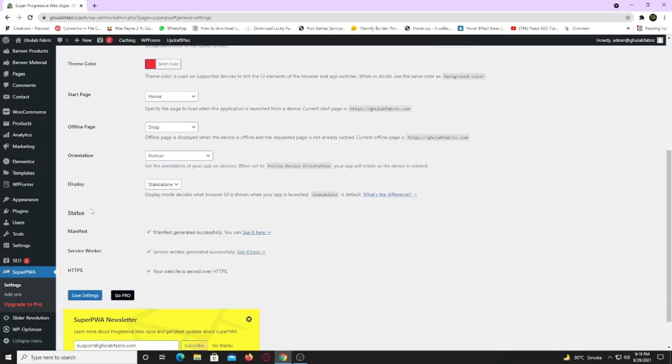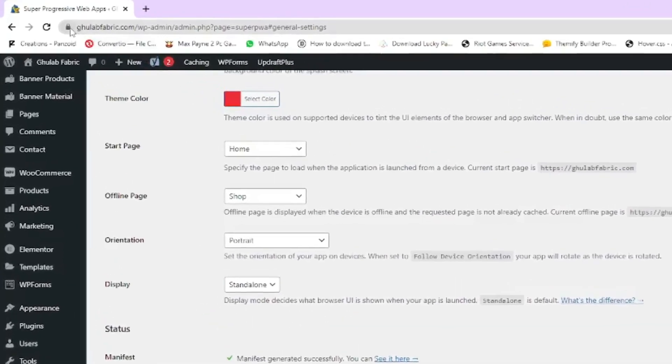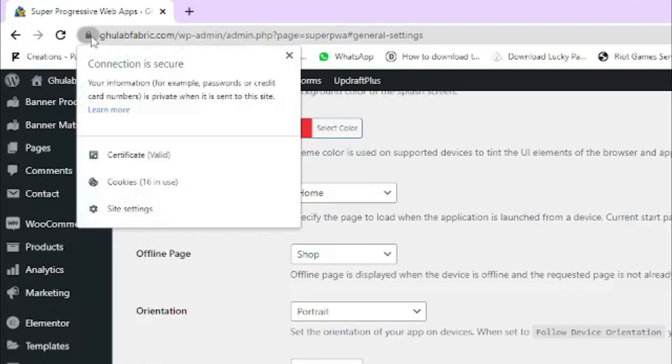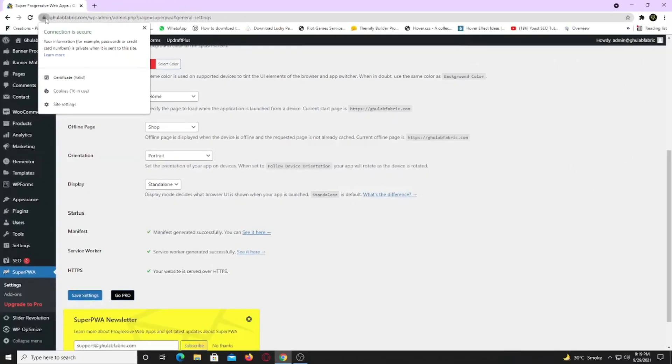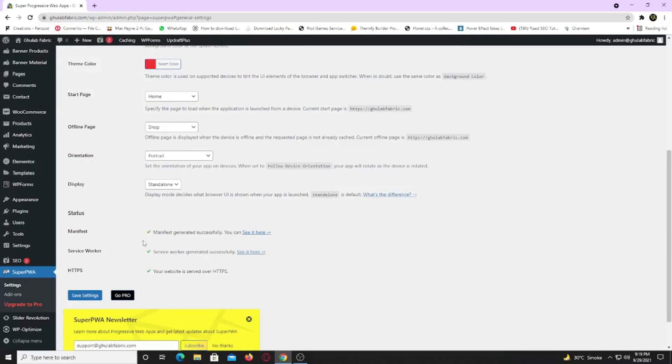Now in the status section, you need to make sure one thing. That your website must have an SSL certificate. If you have this mini padlock icon right next to your URL bar, it means you have SSL certificate. Now click on save changes.